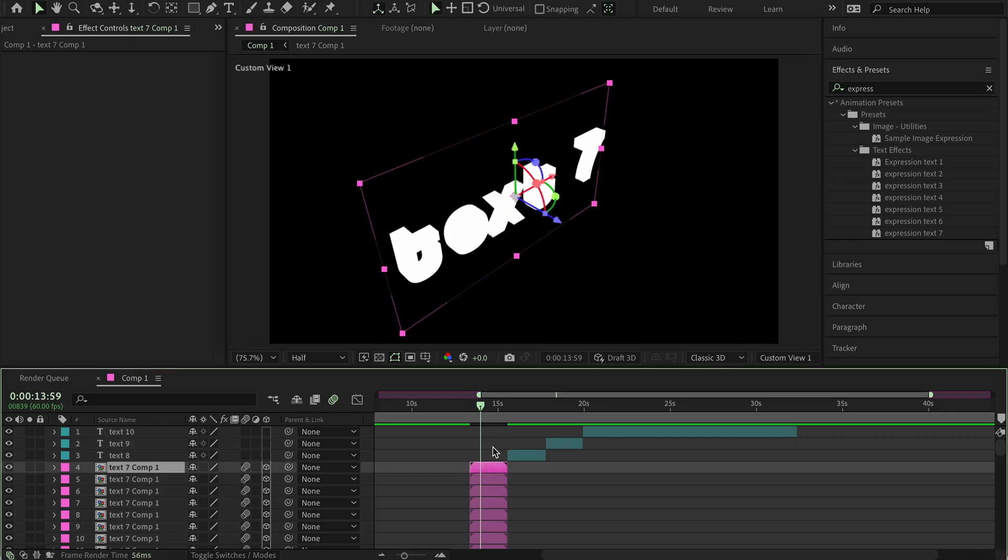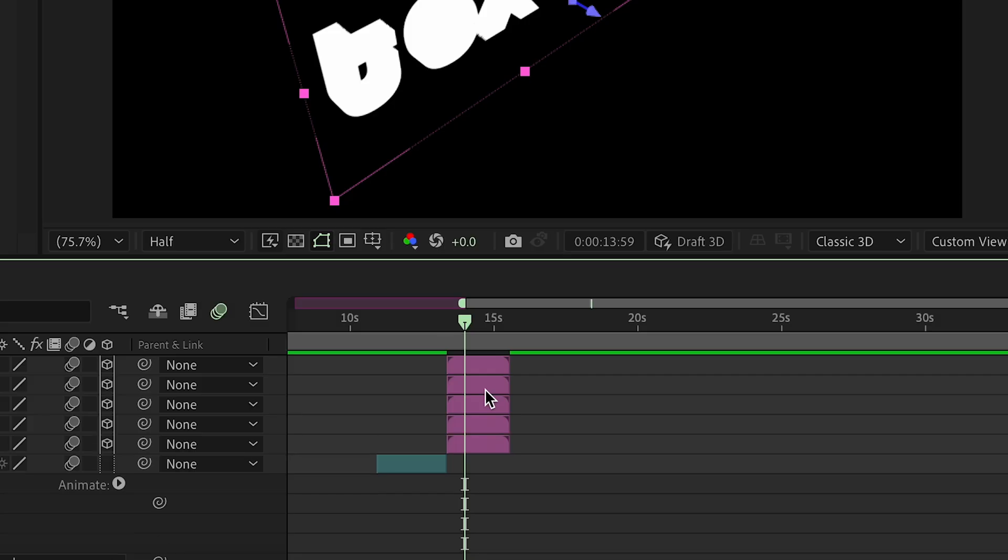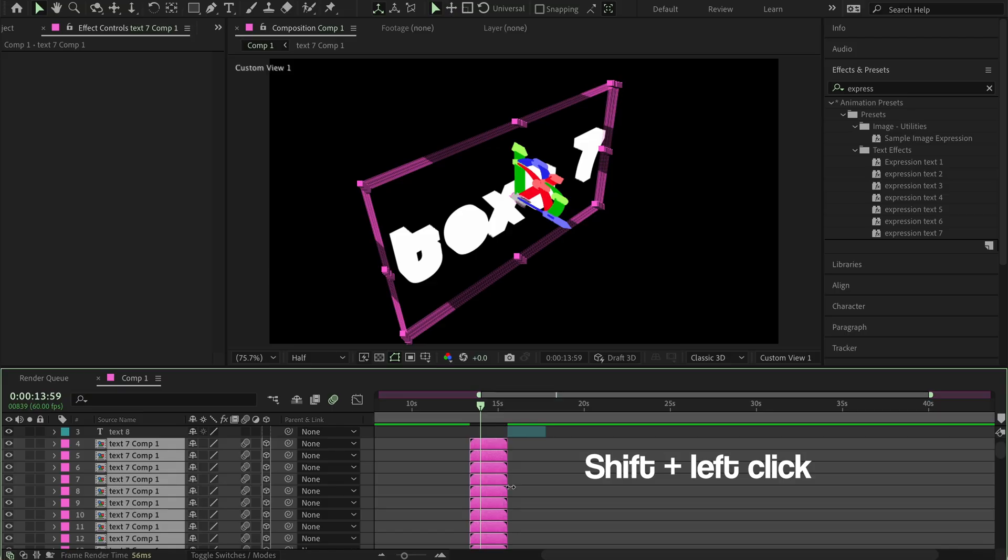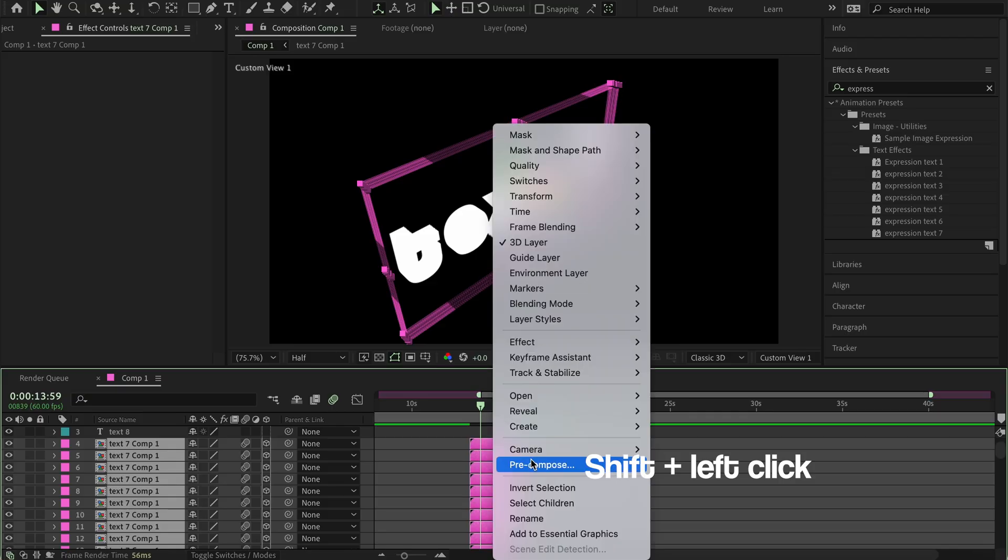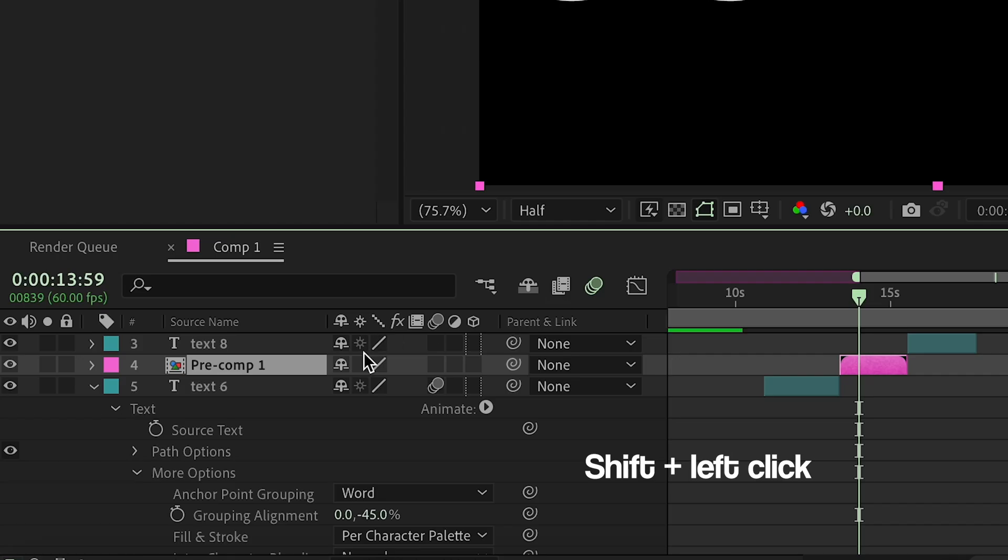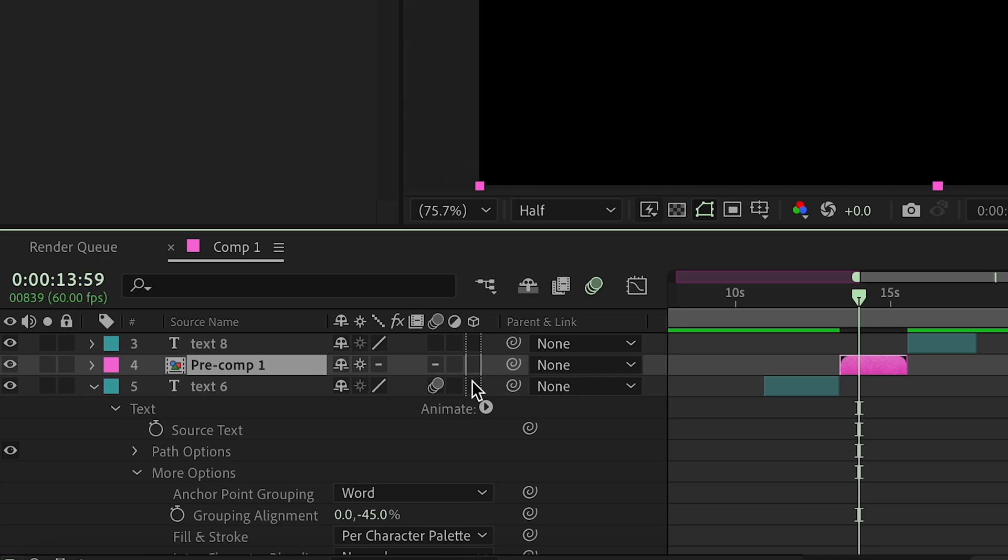And now, you can basically just grab all these, press shift to select them all, and then pre-compose them. And then here, you can press this right here to enable the 3D again. And then enable the 3D here.